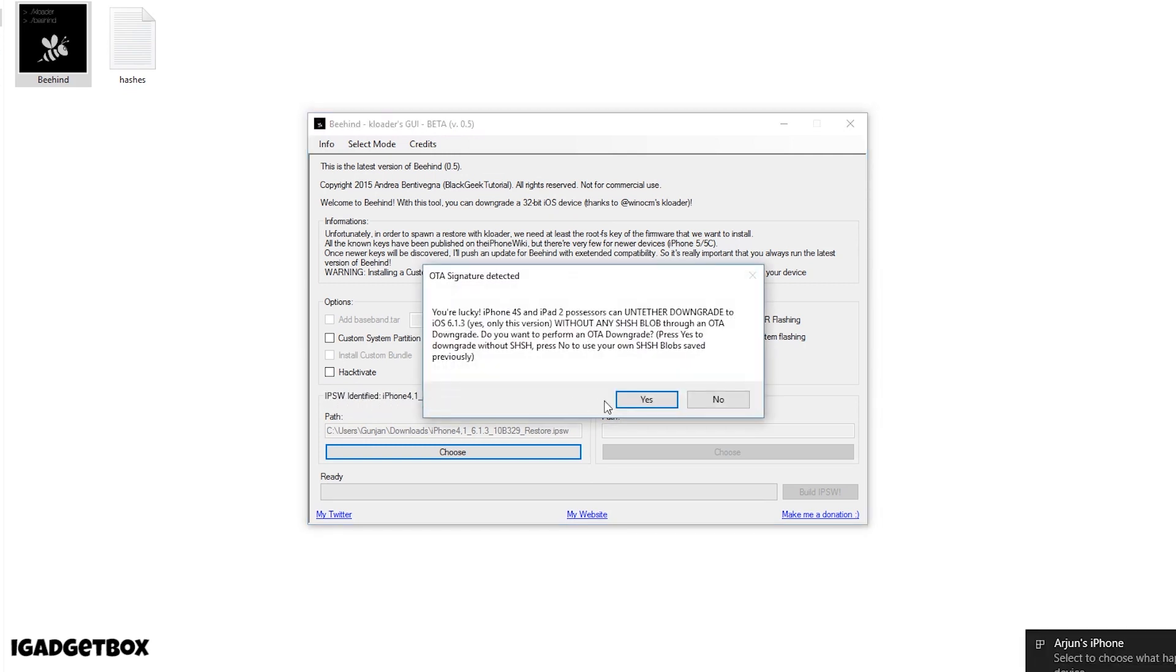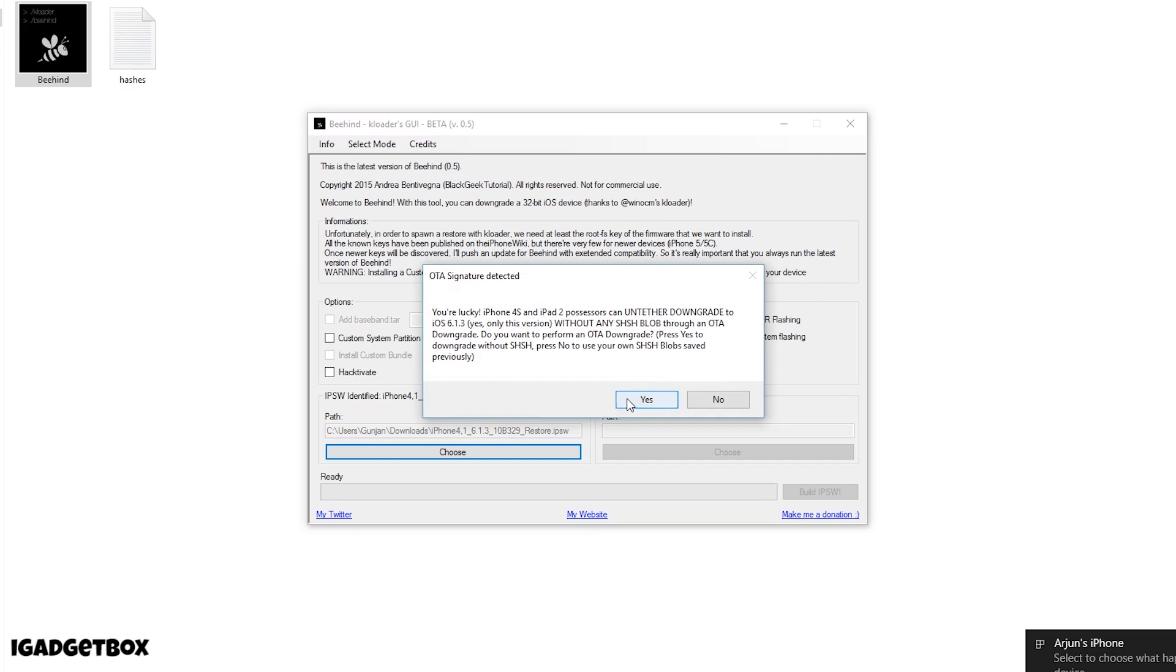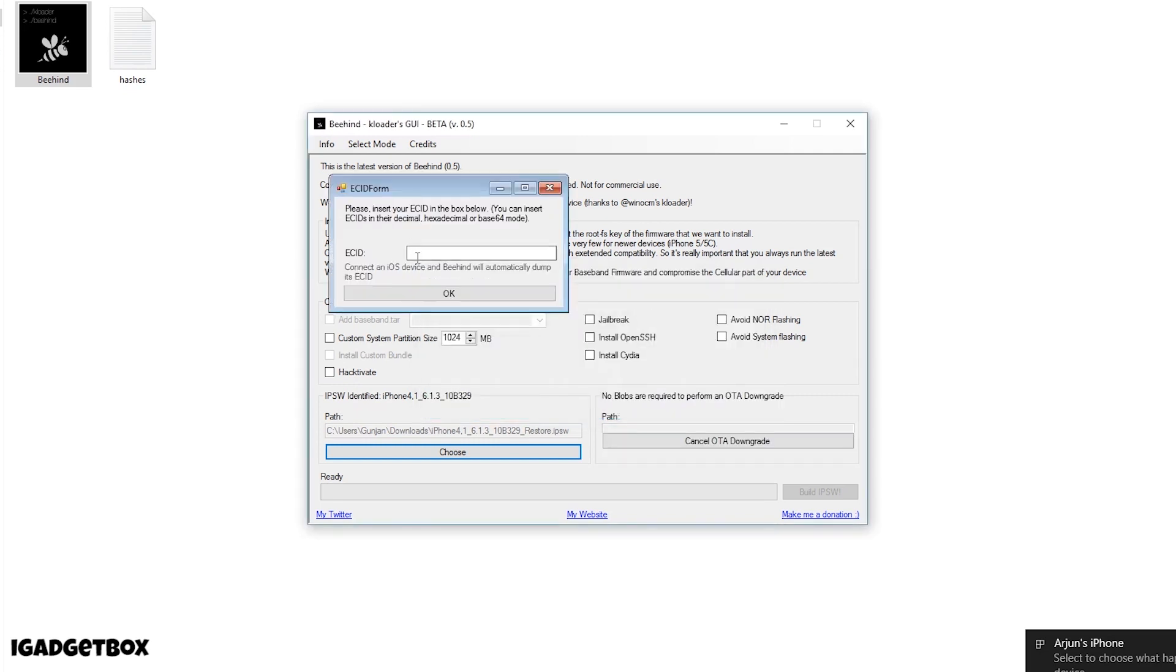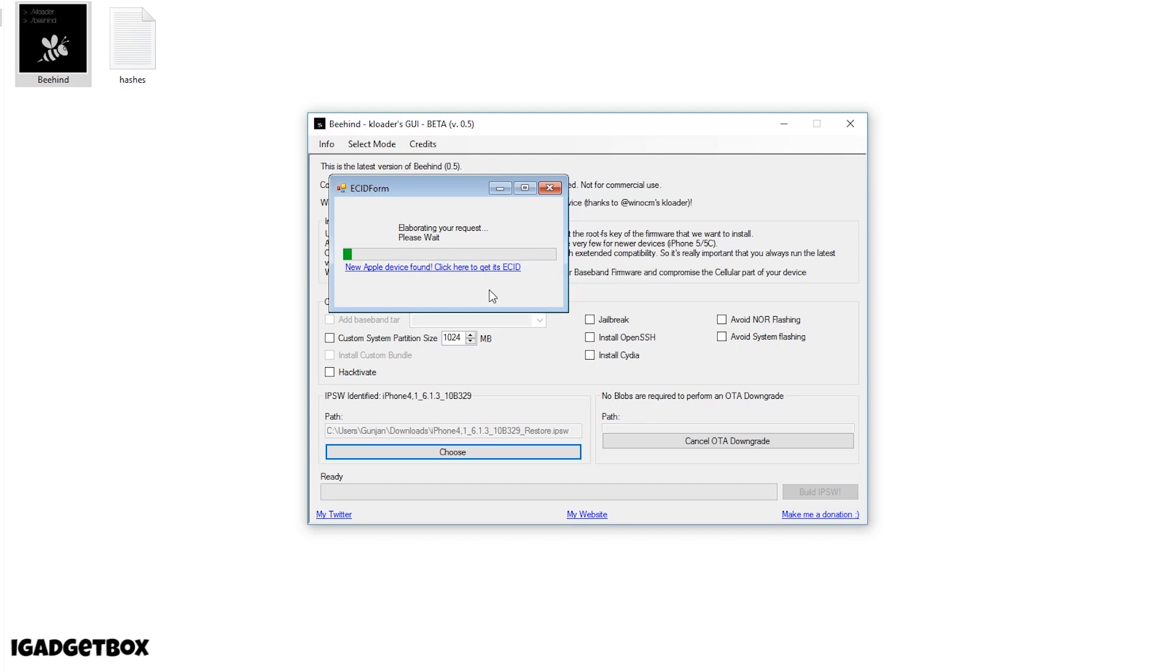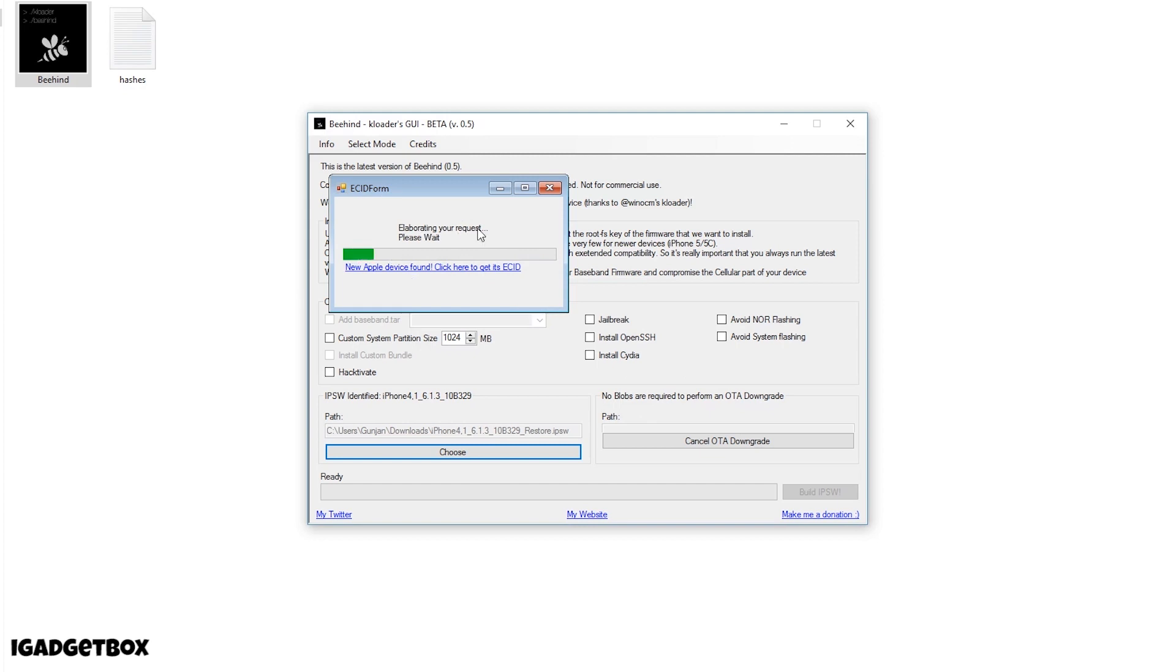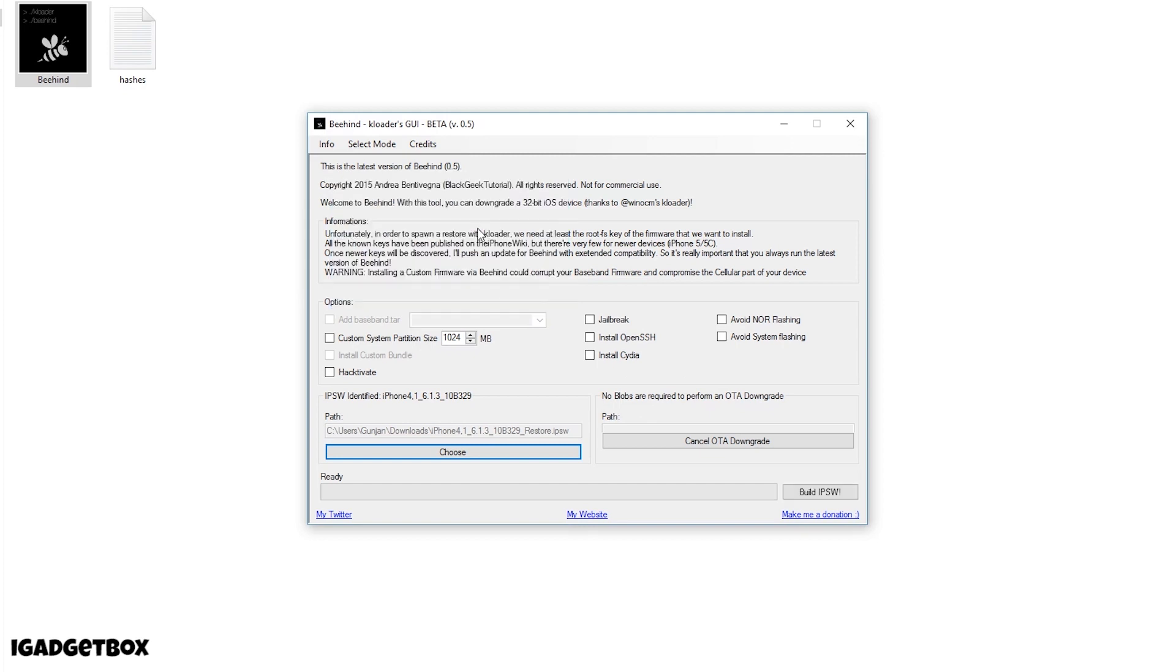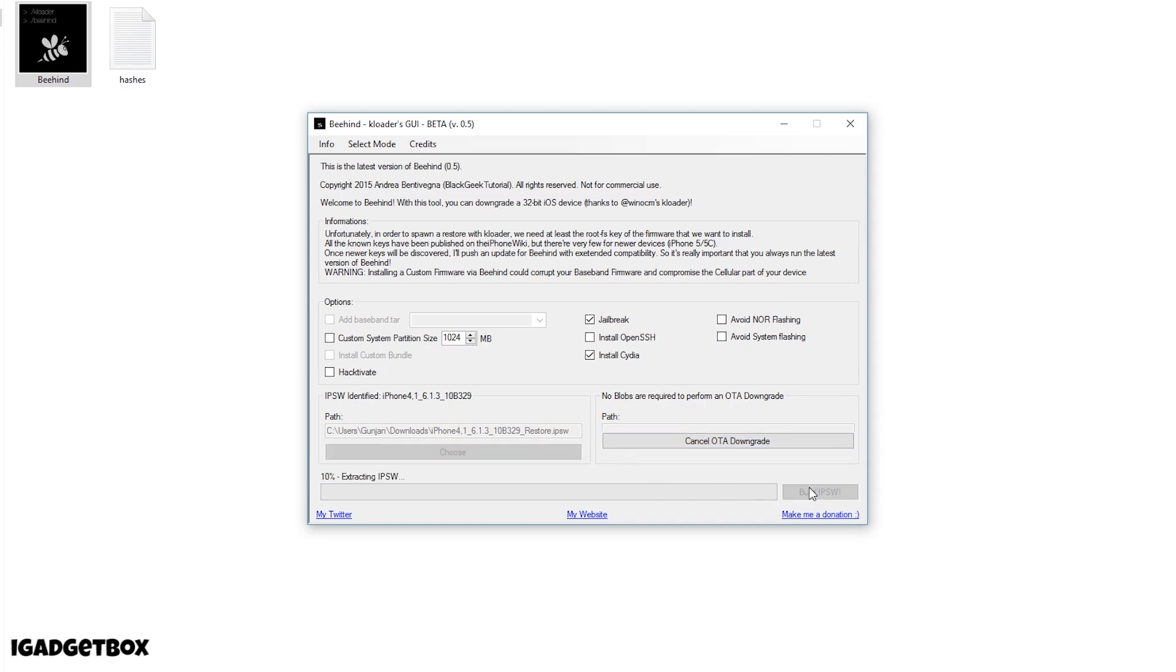Click yes and then connect your iPhone. Now you need the ECID of your phone which you can get by clicking on this link. If you want to jailbreak your device and install Cydia when you downgrade, then click on these checkboxes. But if you don't want to jailbreak, just leave them as they are and click on build IPSW file.